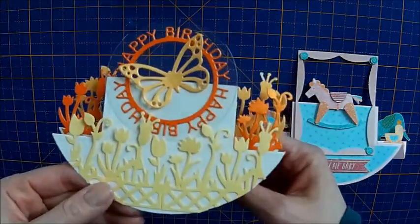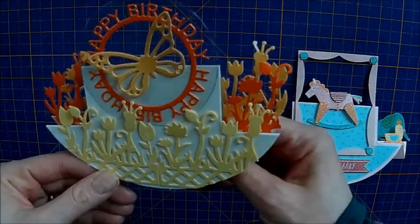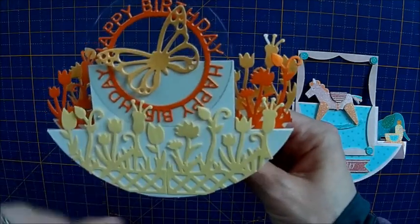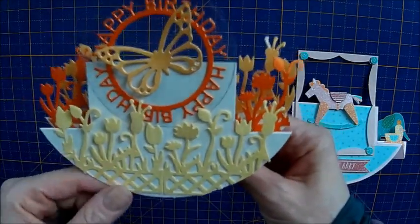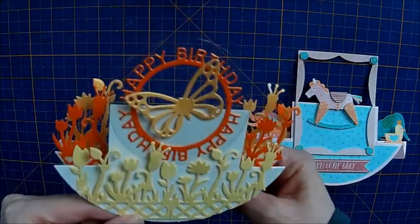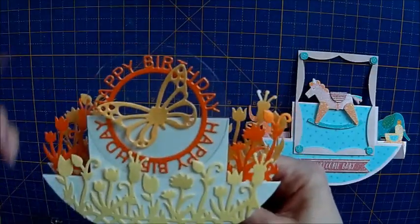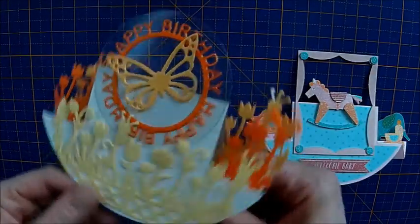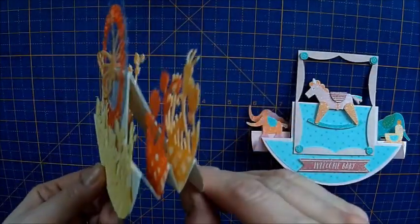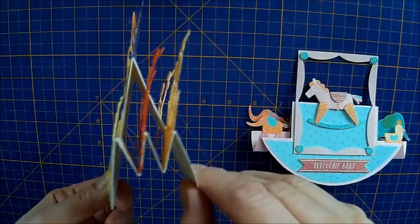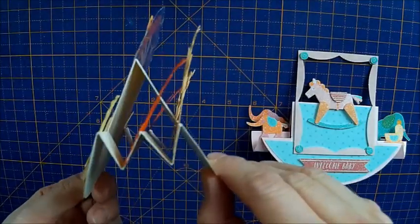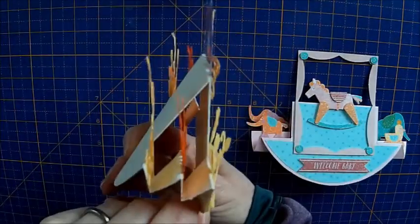This is one I made with some die cuts I don't use very often, quite nice, a little butterfly as well and an acetate circle with a happy birthday on and it's a rocker stepper card as you can see from there it's got a stepper either side.